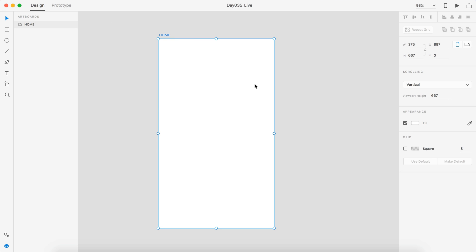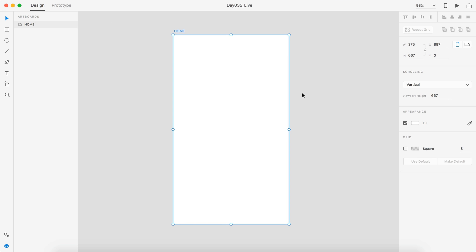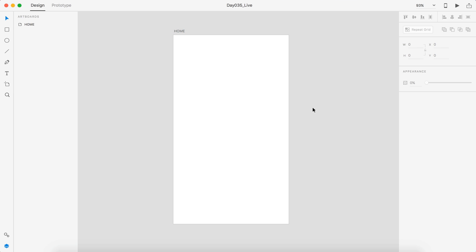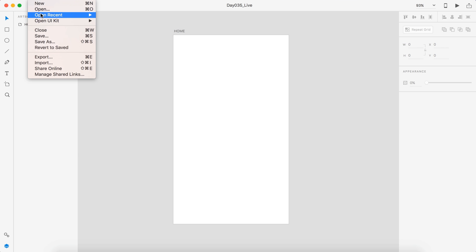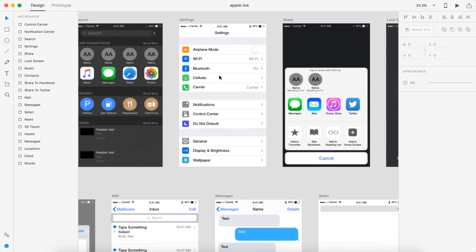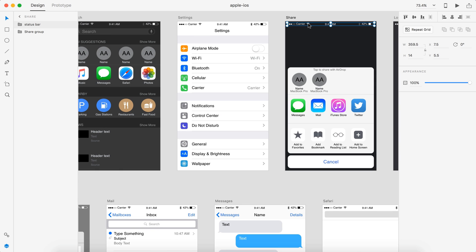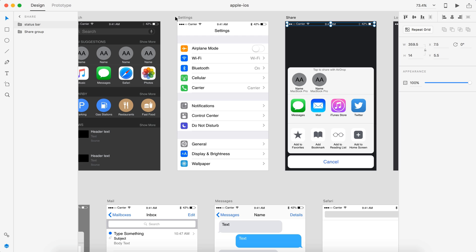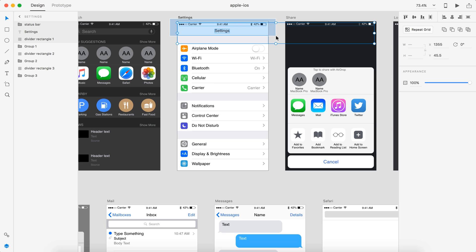I went ahead and opened up just the normal iPhone template, so my width is 375 and my height is 667. I also have my viewport at 667 as well. So the first thing we're going to need to do is grab some things from the Apple iOS kit, so I'm going to go ahead and open that up and we're going to grab this navigation bar.